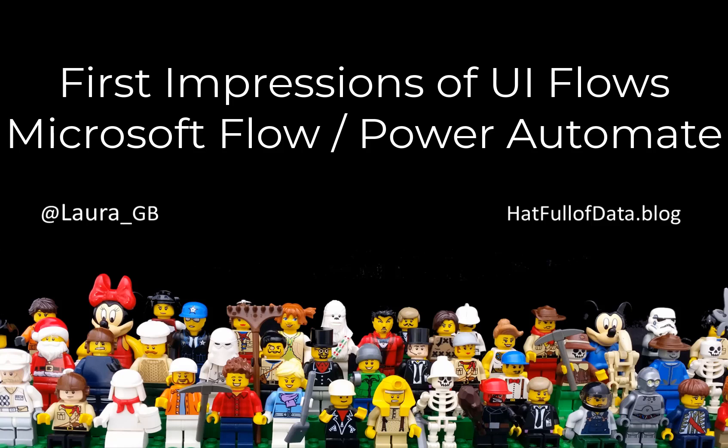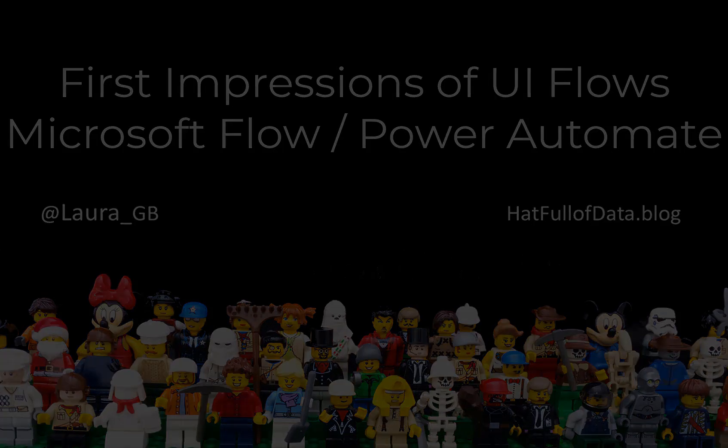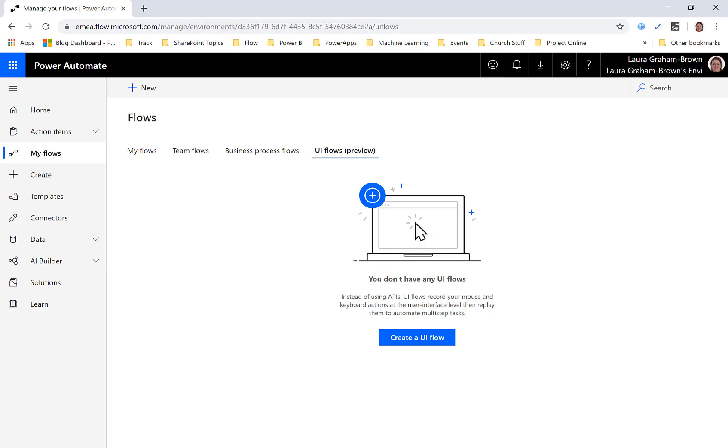Good morning, this is Laura GB and here is my latest video. It's the 4th of November and today Microsoft launched a couple of things. Microsoft Flow has now become Power Automate and they also launched UI Flows very much in preview.